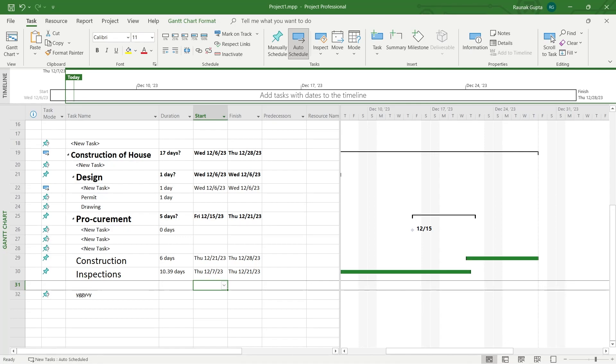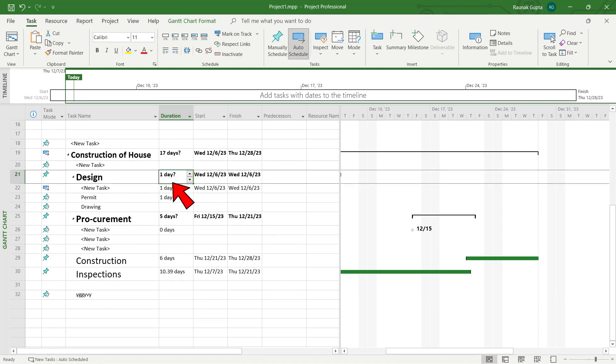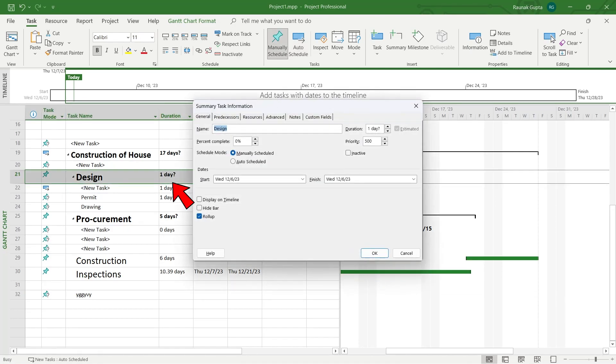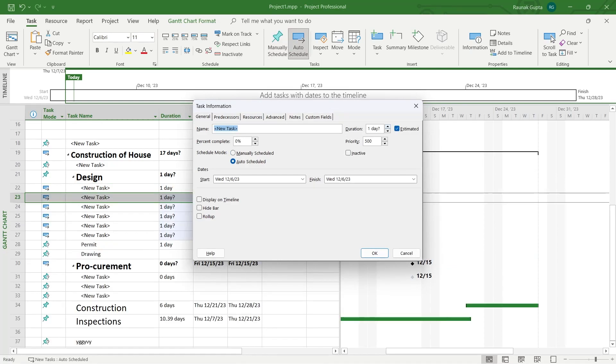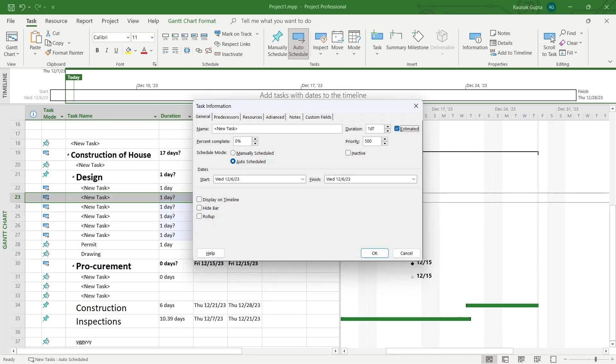Now the second way to remove this question mark is double click on this field and then you will see this task information tab. In this tab you will see the duration just right here and the question mark just to the right of it. Here you can see the estimated button.